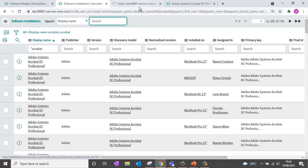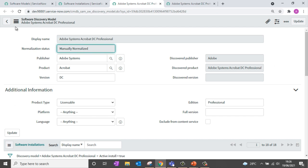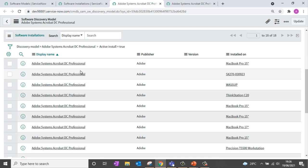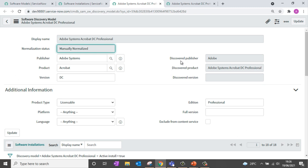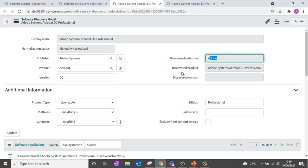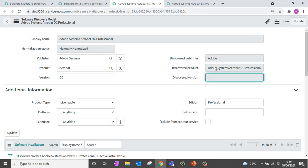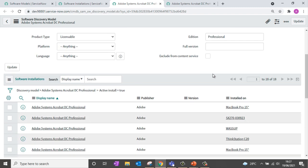If I open this specific discovery model, you can see how the normalization process has executed. Depending on the discovered names — for example, the discovered publisher name is Adobe, and the discovered product name is Adobe Systems Acrobat DC Professional — ServiceNow compares these names within the content library and derives standard publisher, product, version, and edition information. When this information is updated the discovery model is considered normalized, and any installations with a similar discovered publisher, product, or version name are grouped under that discovery model. For this discovered model we have around 18 installations.